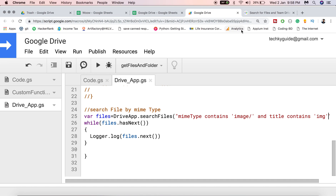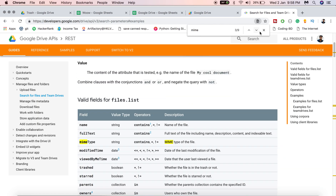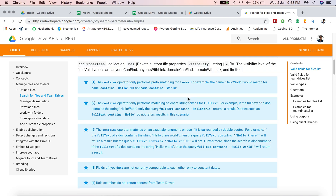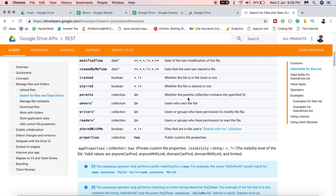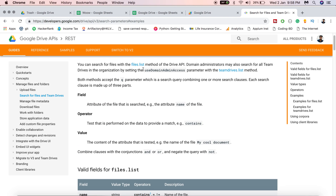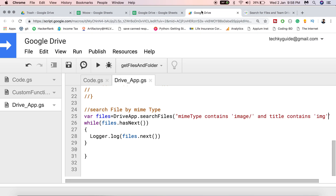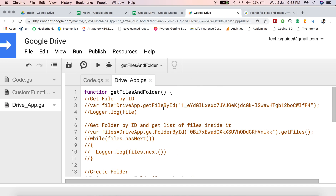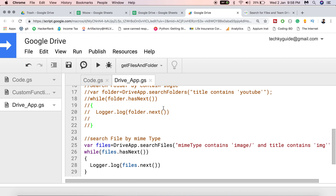For more advanced search queries — such as filtering by modified time, viewed-by-me time, or checking whether a file is in the trash — refer to the Google Drive API reference documentation; the link is in the description. That's all about this DriveApp tutorial. If you liked this video, give it a thumbs up and don't forget to subscribe to the channel. Thank you, bye bye.